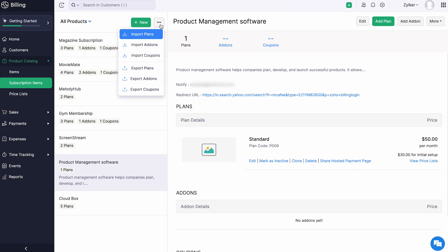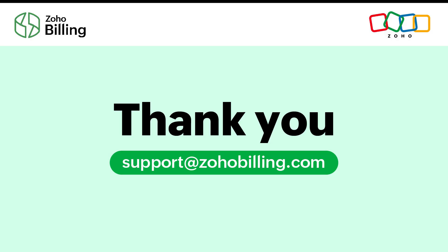And that's a wrap for our video. If you have any queries, please write to us at support@zohobilling.com. Thanks for watching.